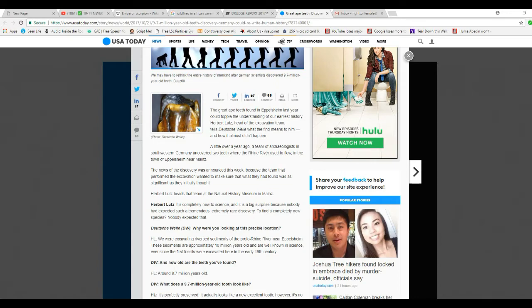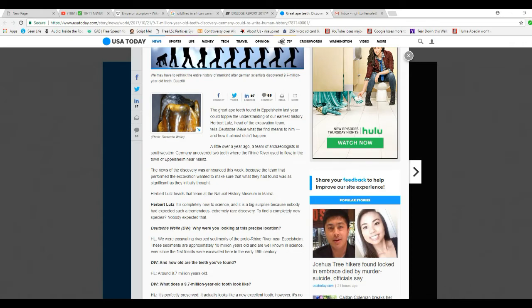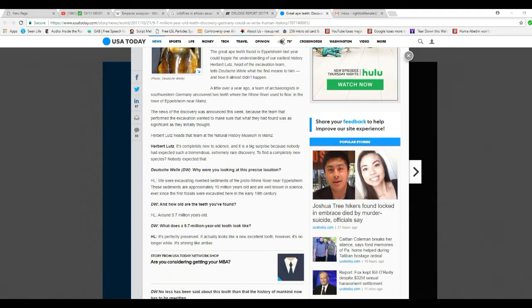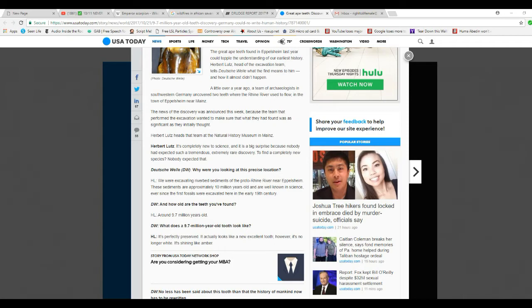The news of the discovery was announced last week because the team that had performed an excavation wanted to make sure that what they had found was as significant as initially thought. Herbert Lutz has a team at the Natural History Museum in Mainz. It was completely new science and it was a big surprise because no one had expected such a tremendous, extremely rare discovery. If you find it is a completely new species, no one expected that.